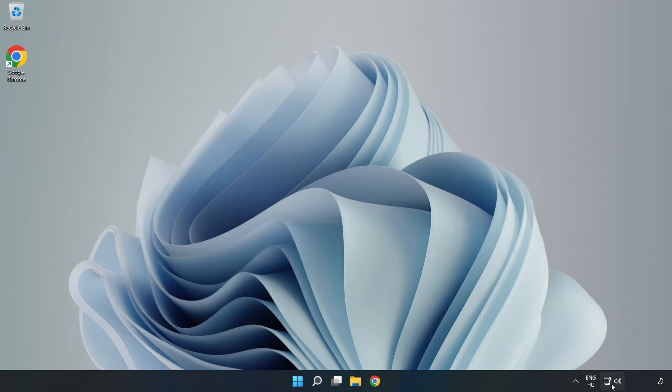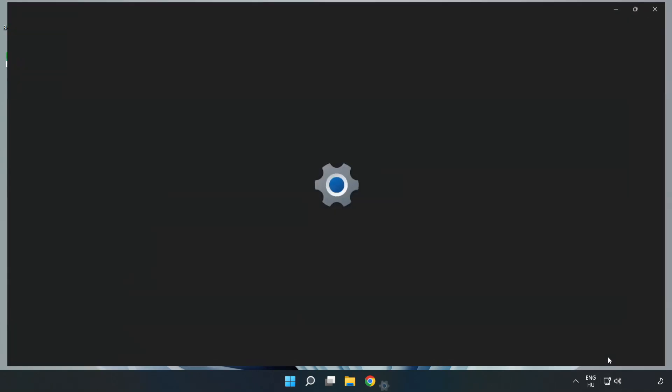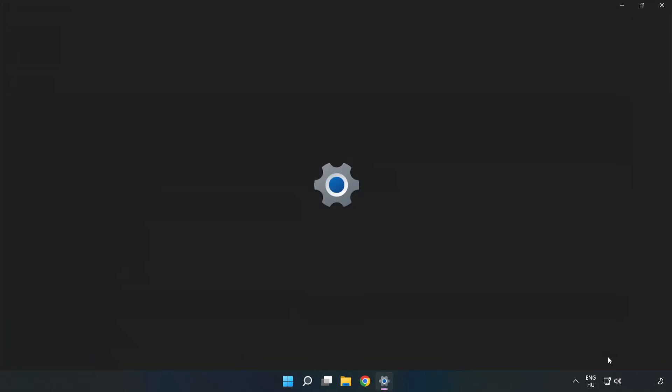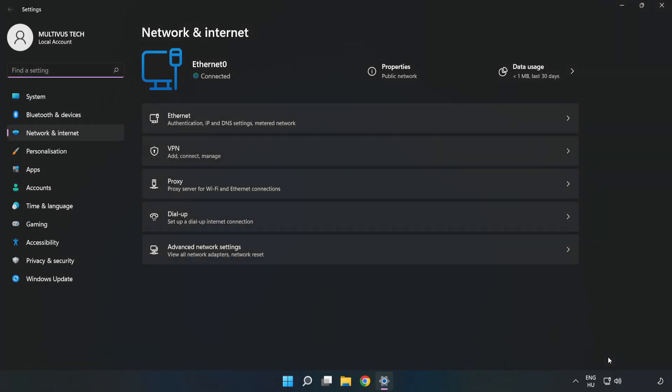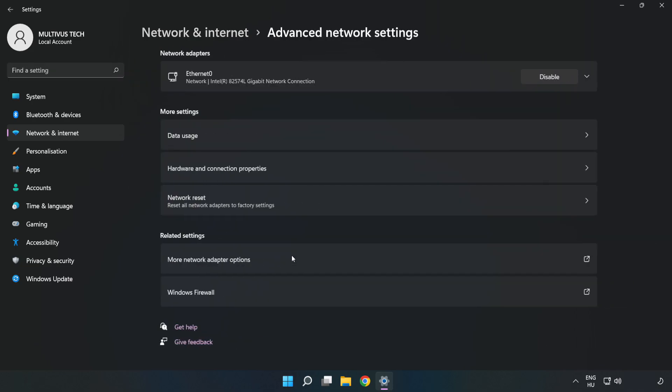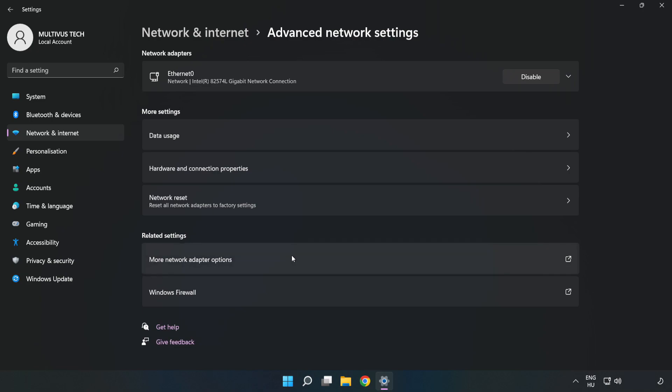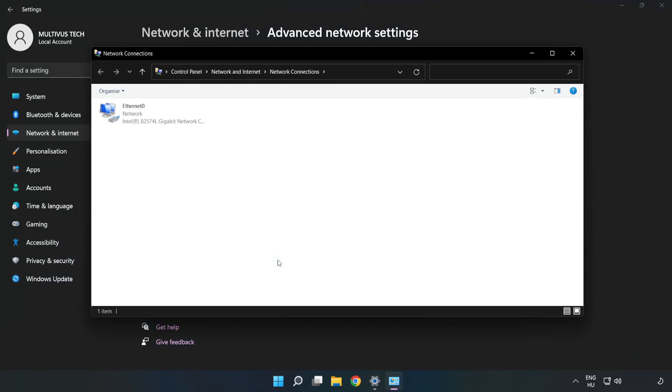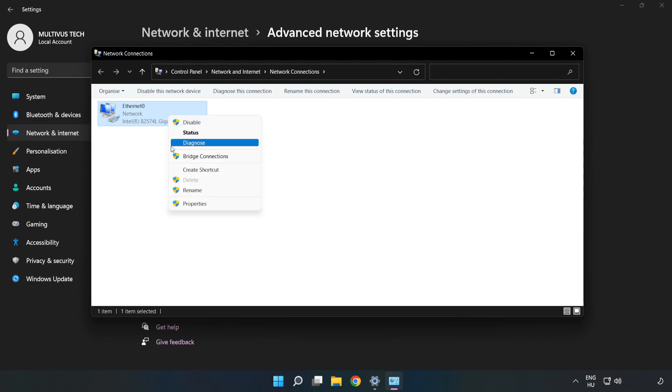Right click Ethernet and open Network and Internet Settings. Click Advanced Network Settings, click More Network Adapter Options, right click your network and click Properties.